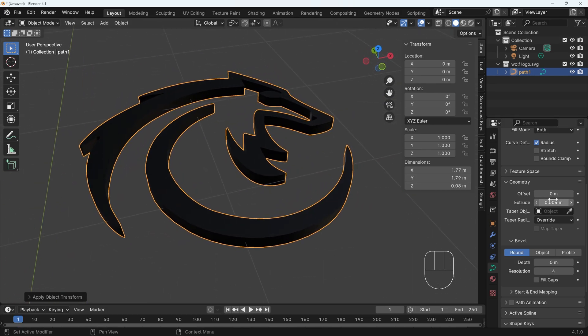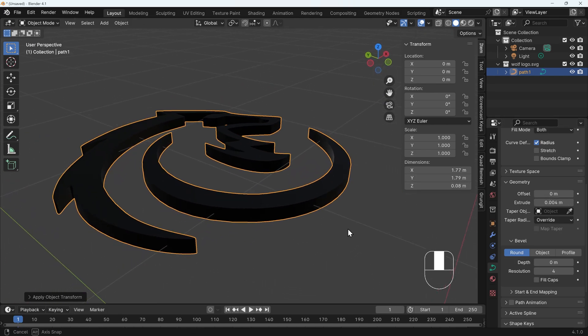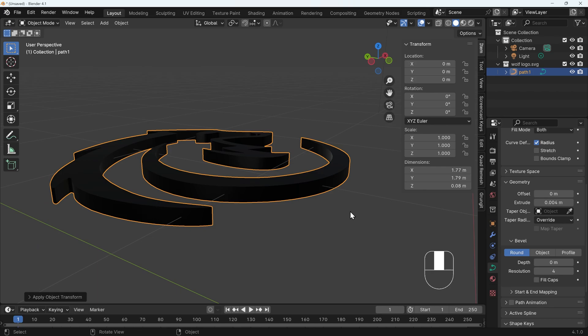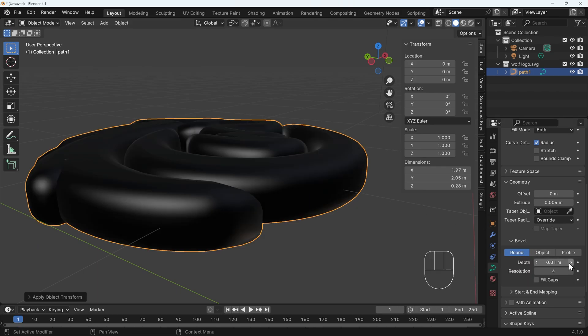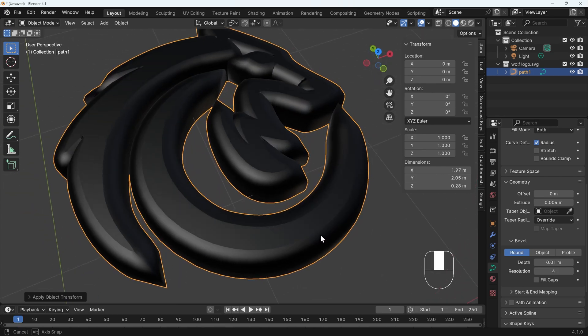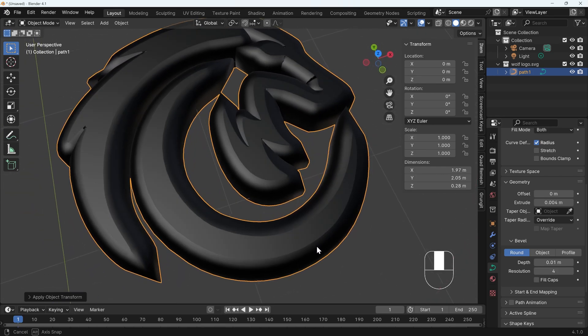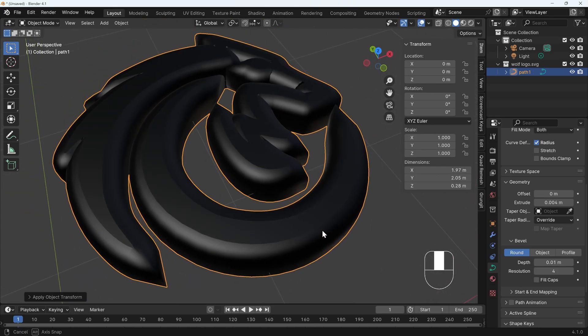Now you may notice the edges are particularly sharp. We can change that with the bevel just here. Now, again, if I click on the right arrow, it gives it a really thick bevel, which may be what you're going for, but it's not what I'm going for. So 0.001 would probably be a good bevel width. And you can see the bevel's looking a lot better there.